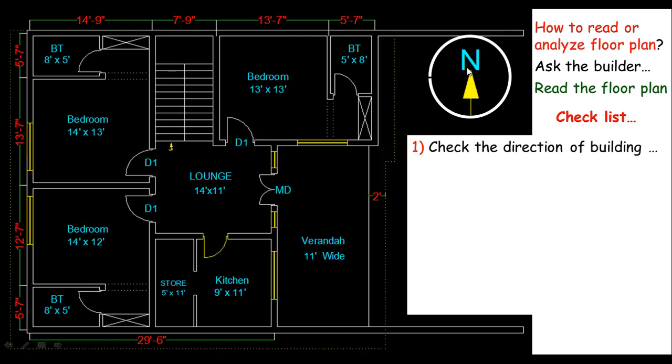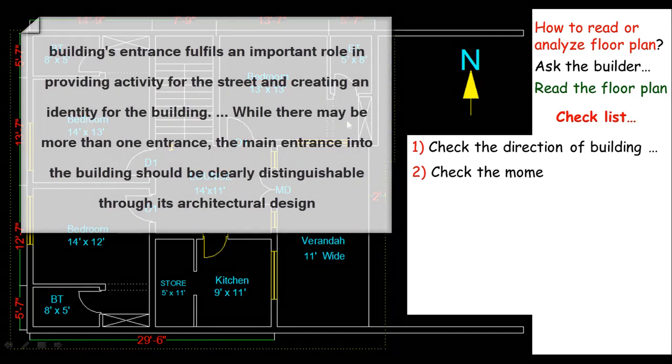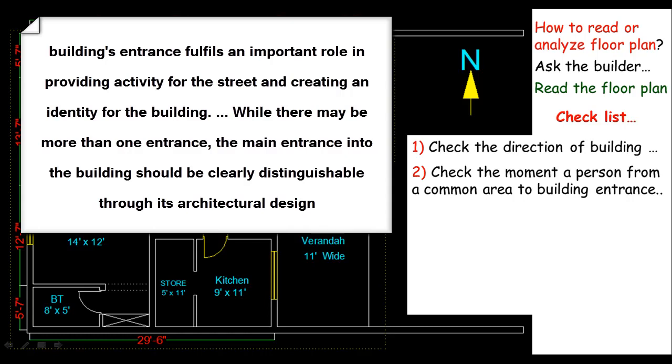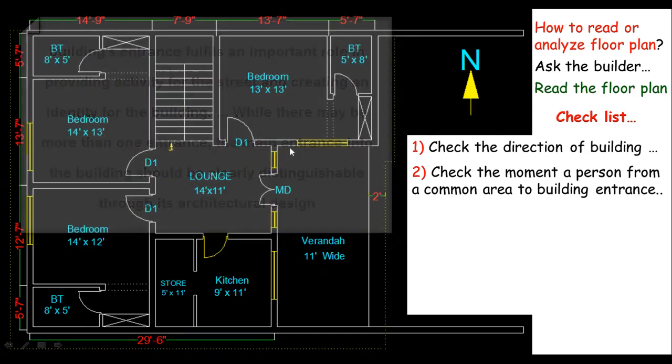So you should check the direction of your structure first, and then get an idea about the entrance of the building. Check the movement of a person from a common area to the building entrance, and you can just imagine a person. Make an entry to the building, how a person can walk in a building through different entrances.